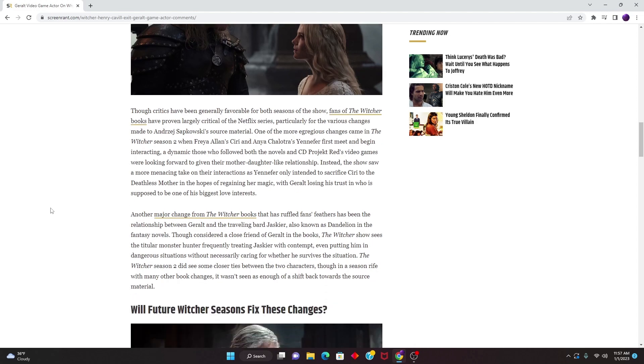And another change from the books that has ruffled fans' feathers has been the relationship between Geralt and the traveling bard Jaskier.